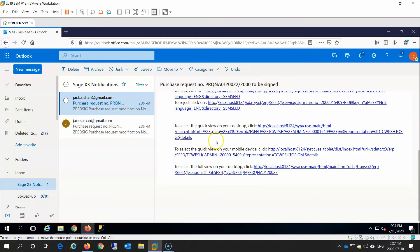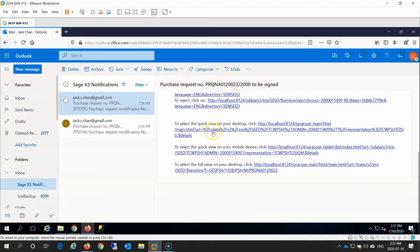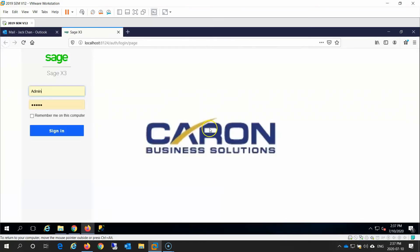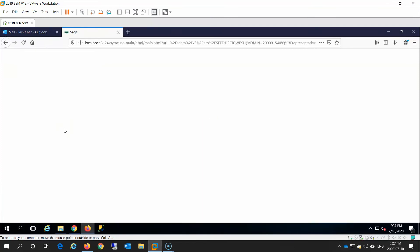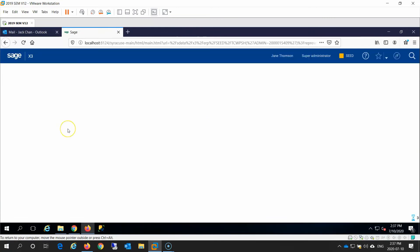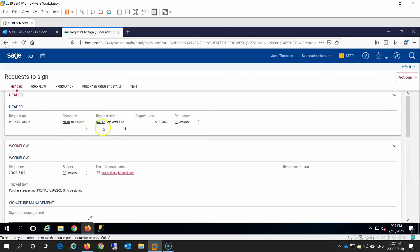Now let's suppose the approver would like to see additional information on the purchase of 100 kg of explosives. When she clicks on the link, Sage automatically brings her to the login screen. Once logged in, she is brought directly to the specific detail line she was looking for and provides additional information on the purchase request.